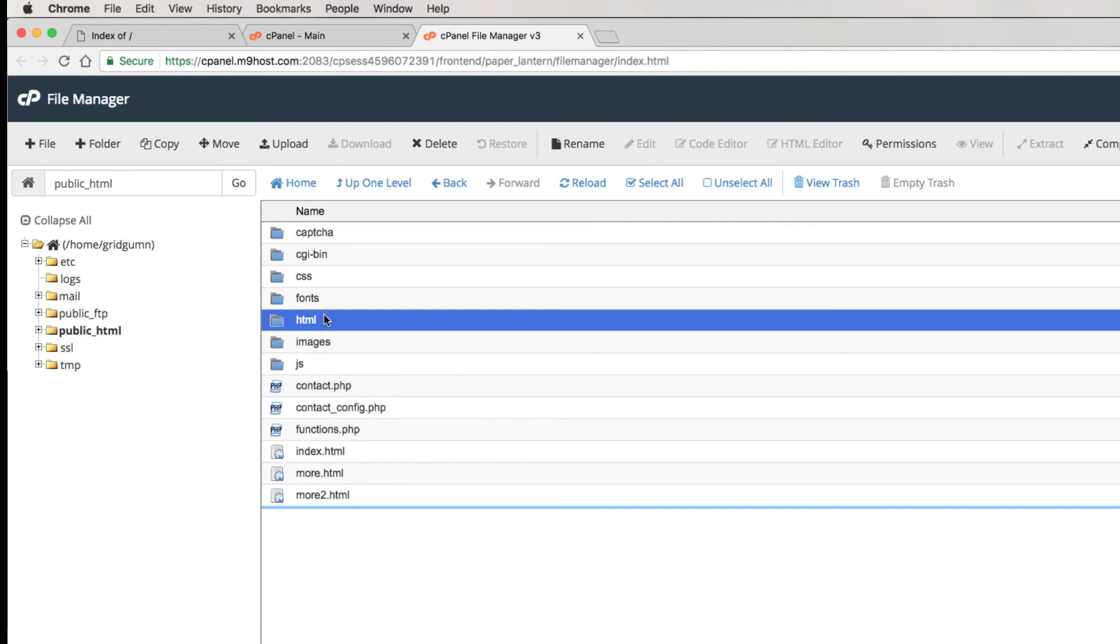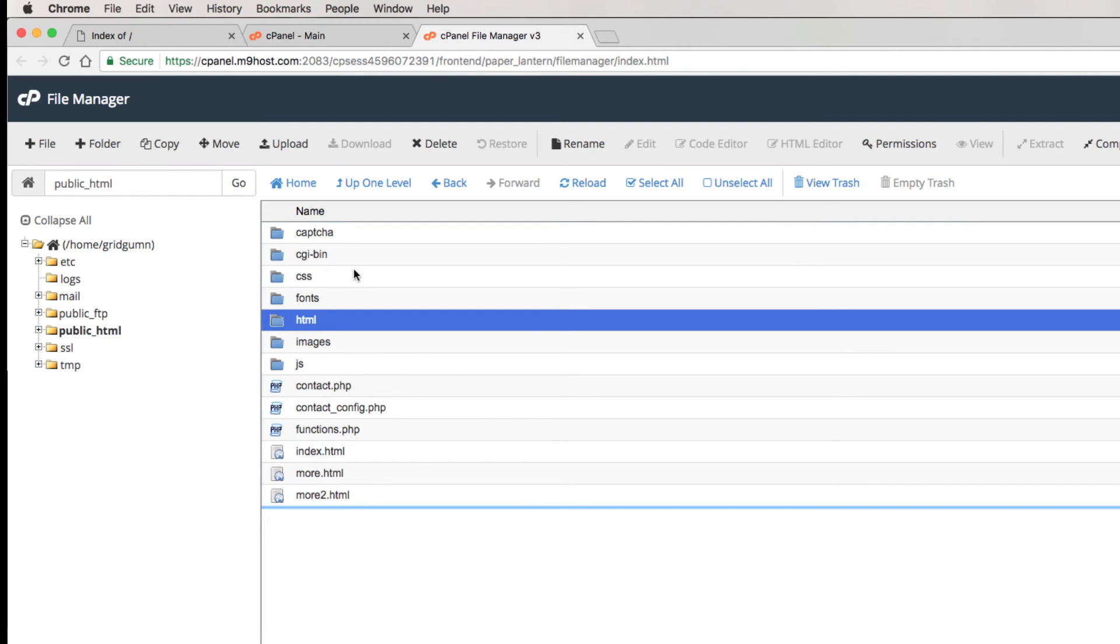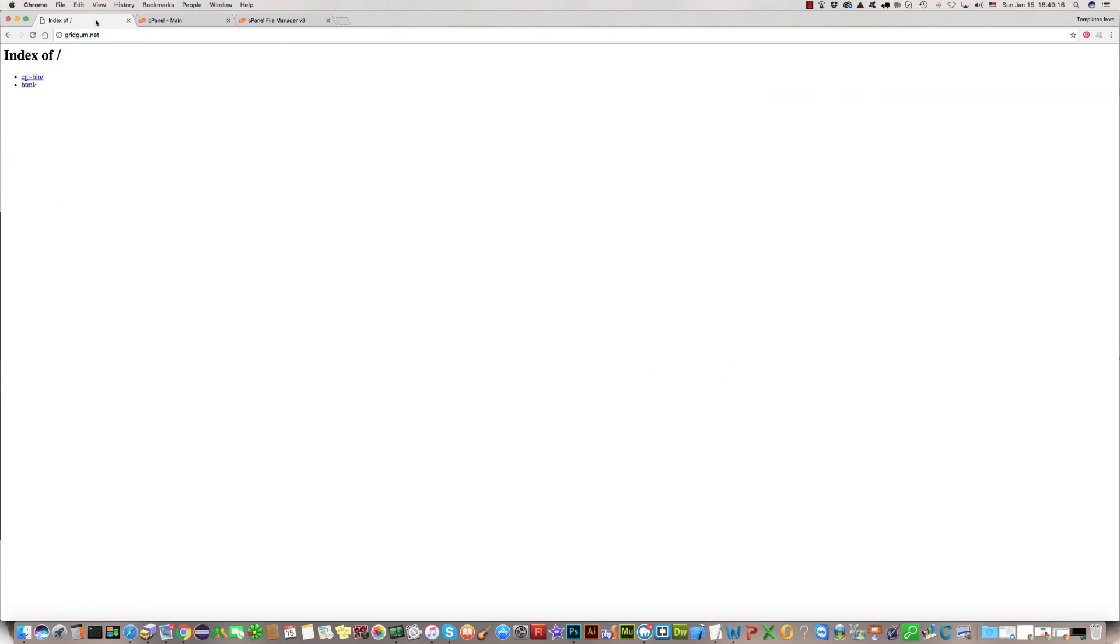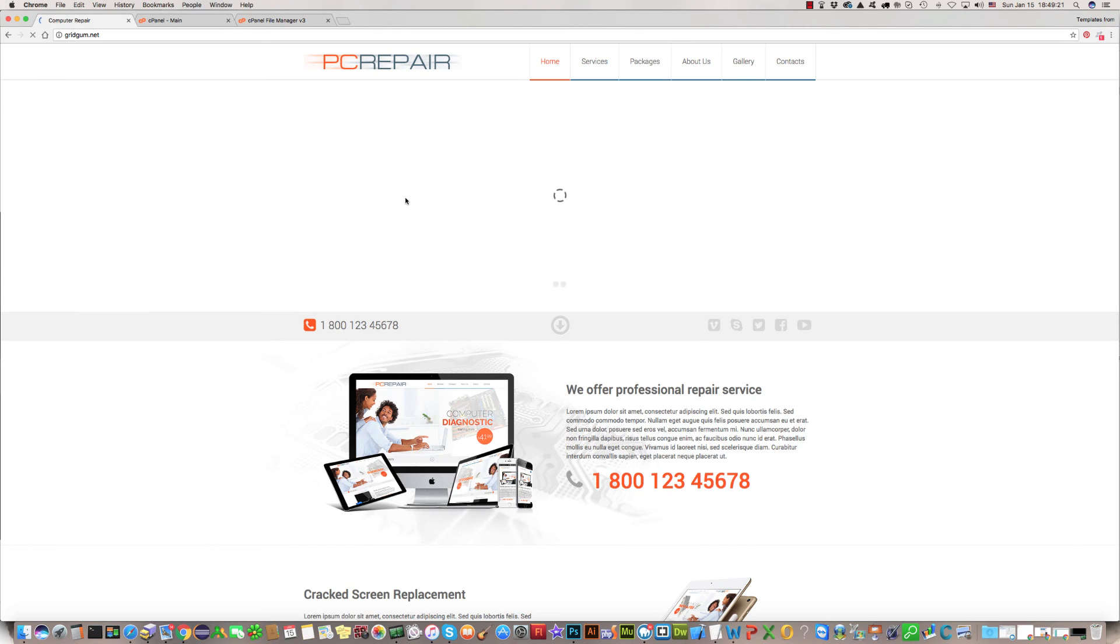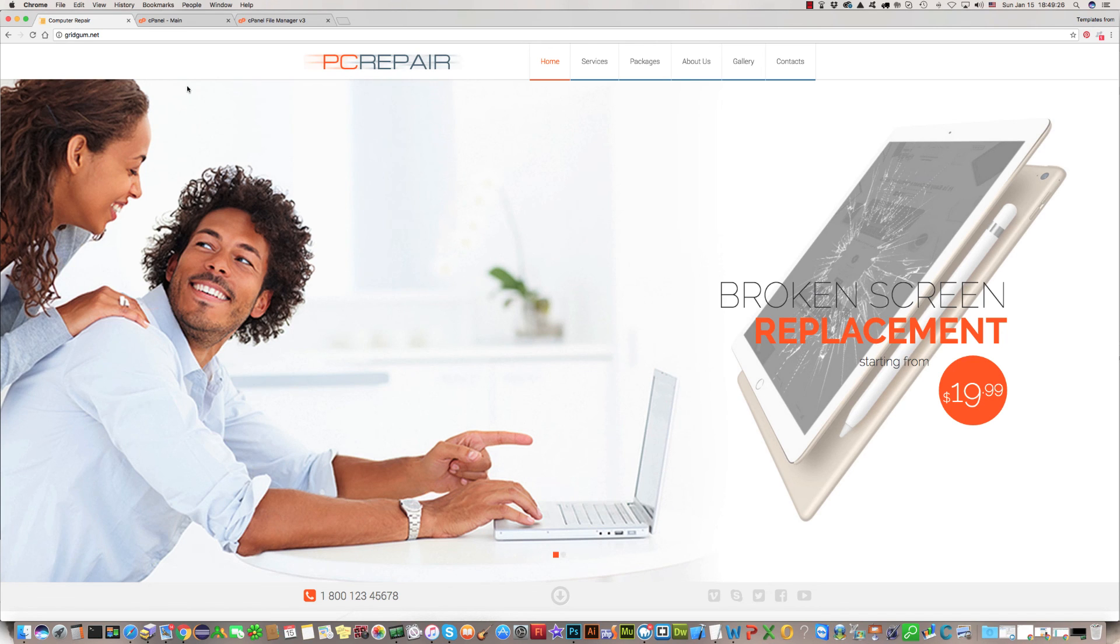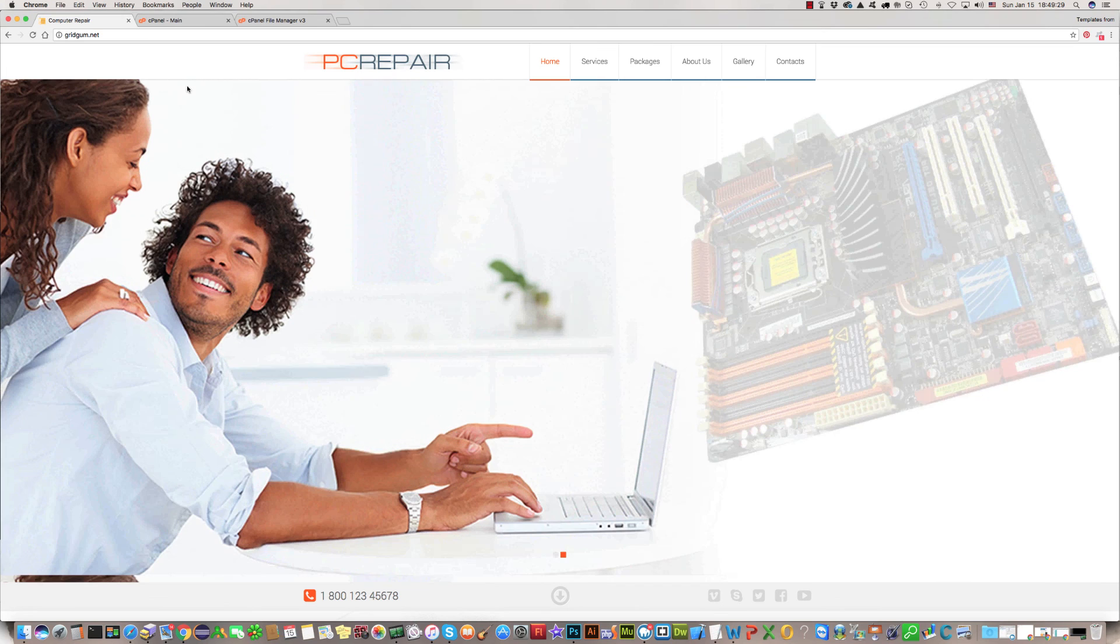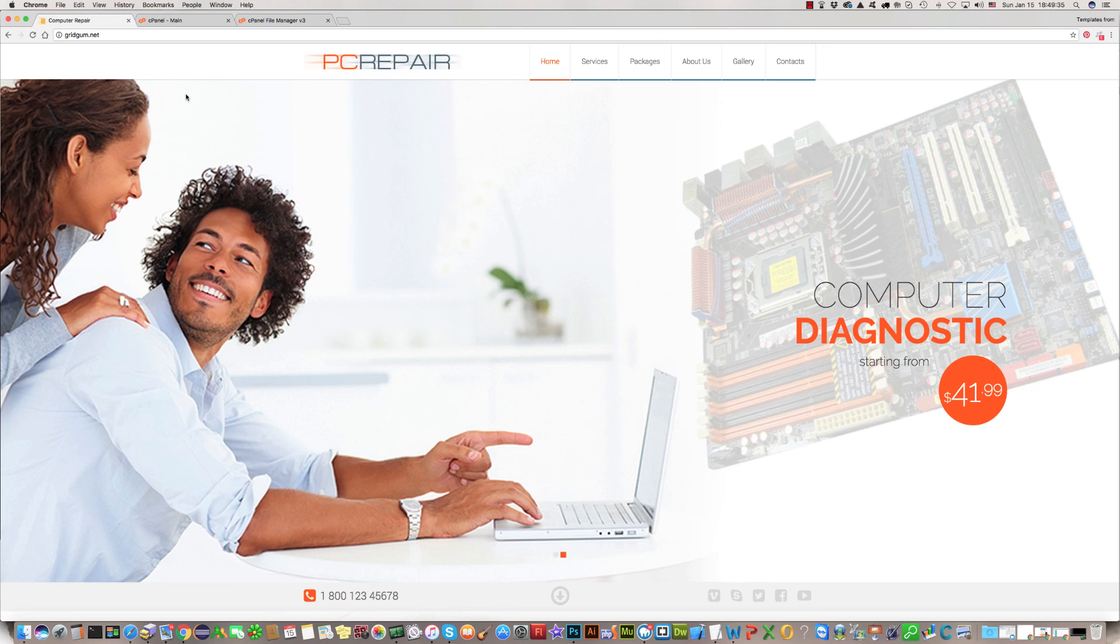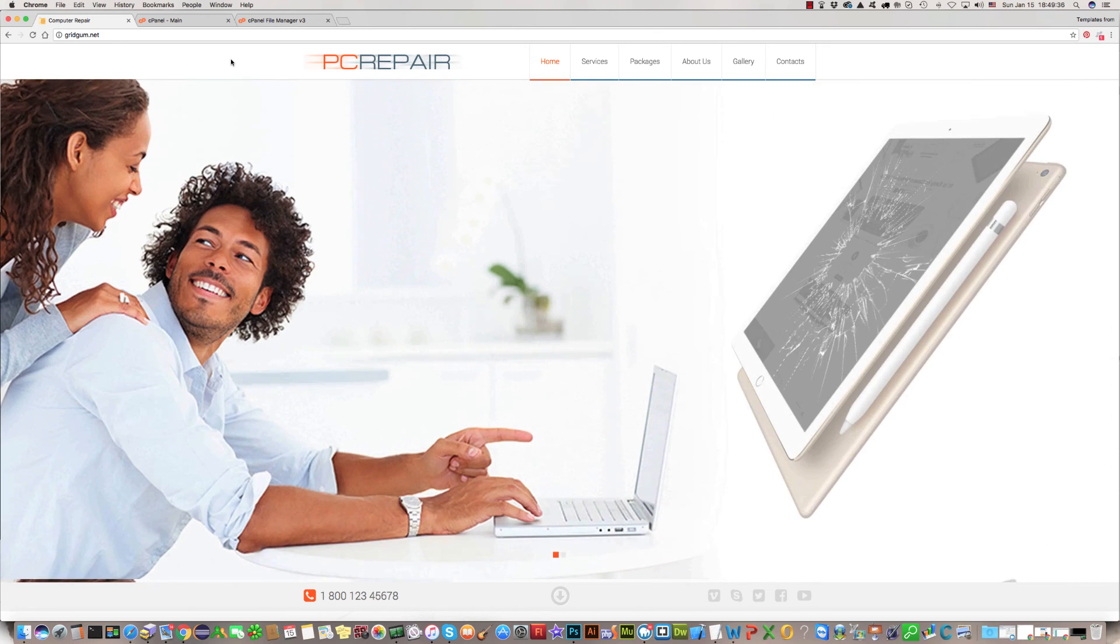We do not need this HTML folder anymore, we can delete it. And now we can check our account. As you can see, everything is okay and we uploaded the template without any special software. We did it by cPanel tools, by your hosting cPanel tools.